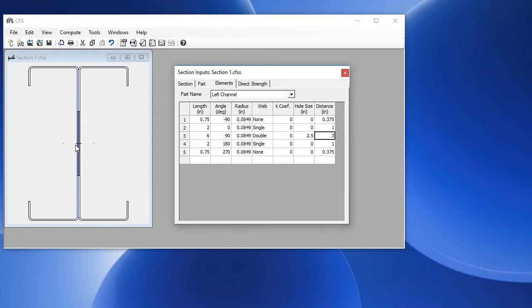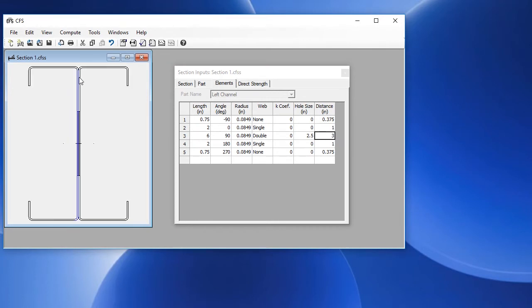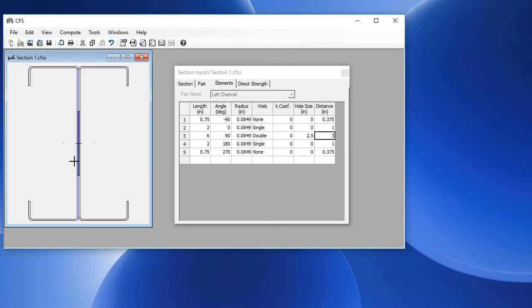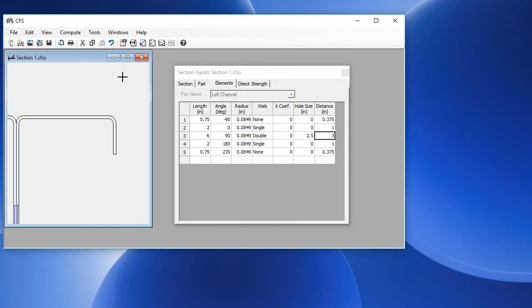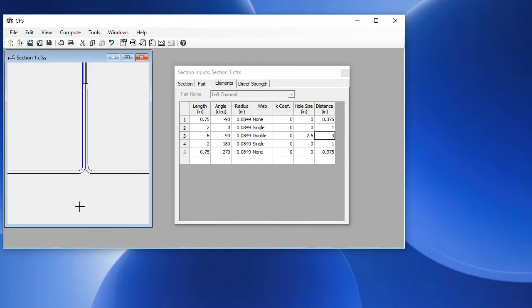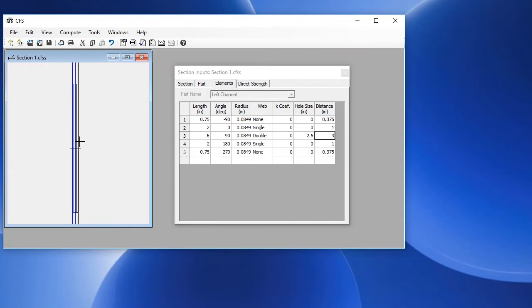We can zoom in and out using the page up and page down keys. You can also hold the control key and scroll the mouse wheel up, which will zoom into the area the mouse is currently hovering over. If we let go of the control key, we can pan up and down in the image by scrolling the mouse wheel.